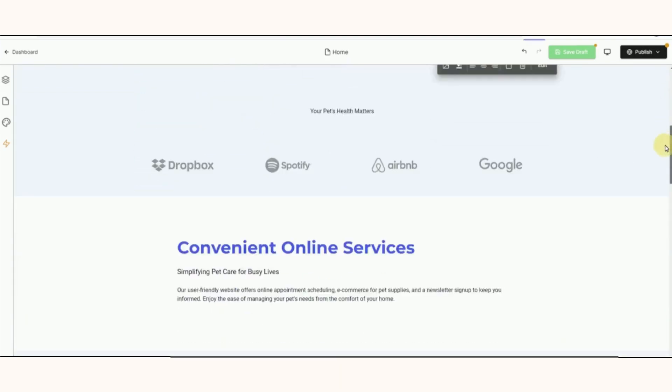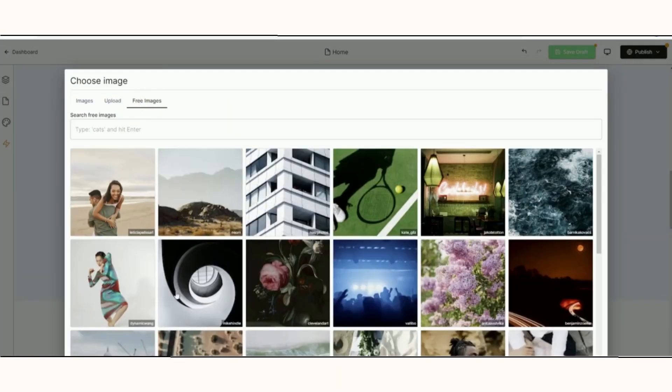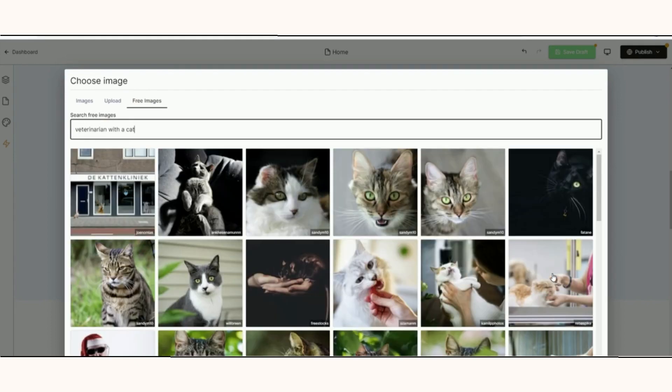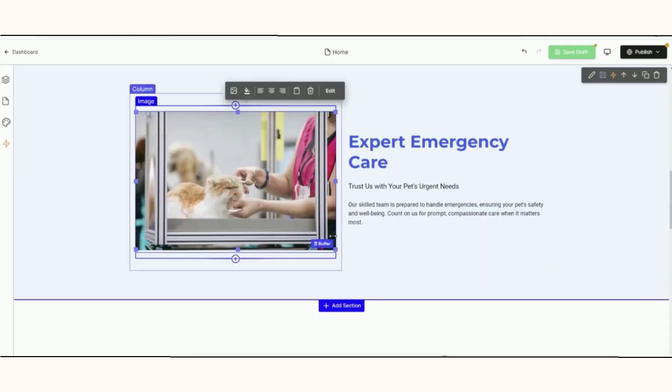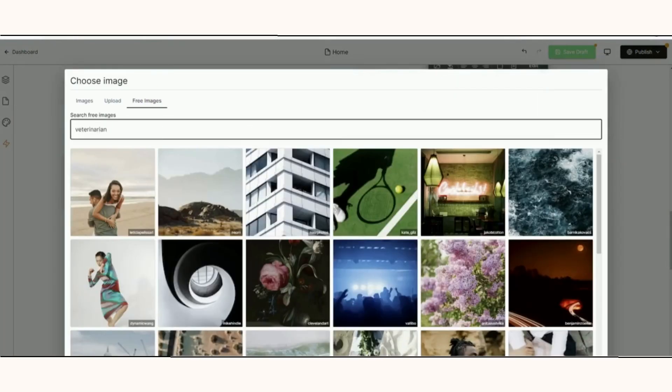You can see me working down the page, swapping out images. Pineapple Builder is pretty flexible for altering sections, adding sections, and changing images.